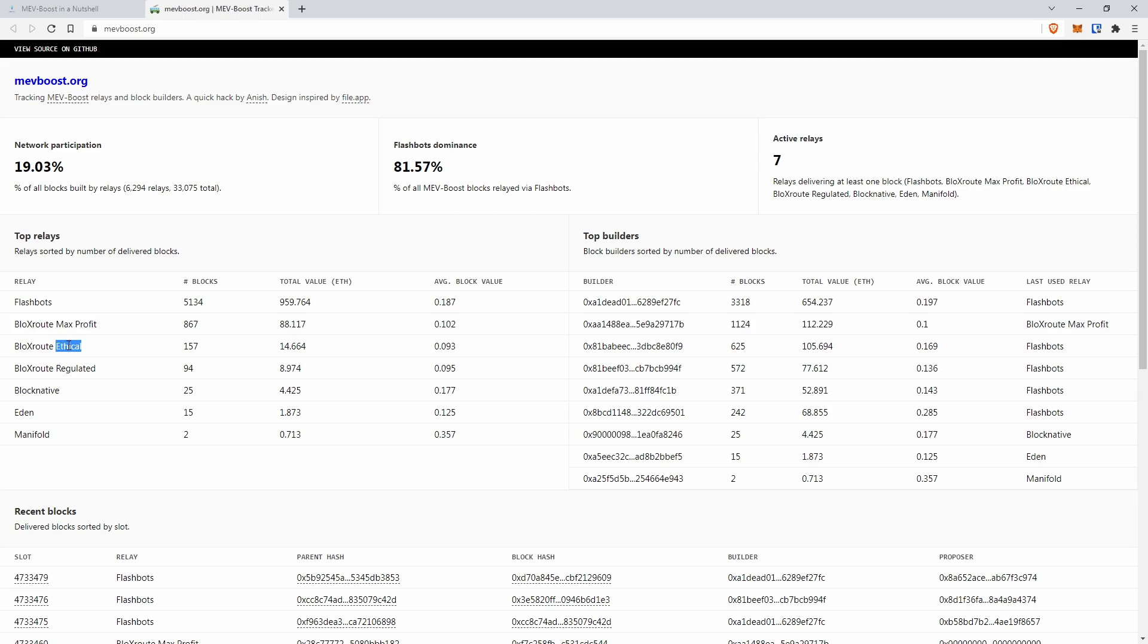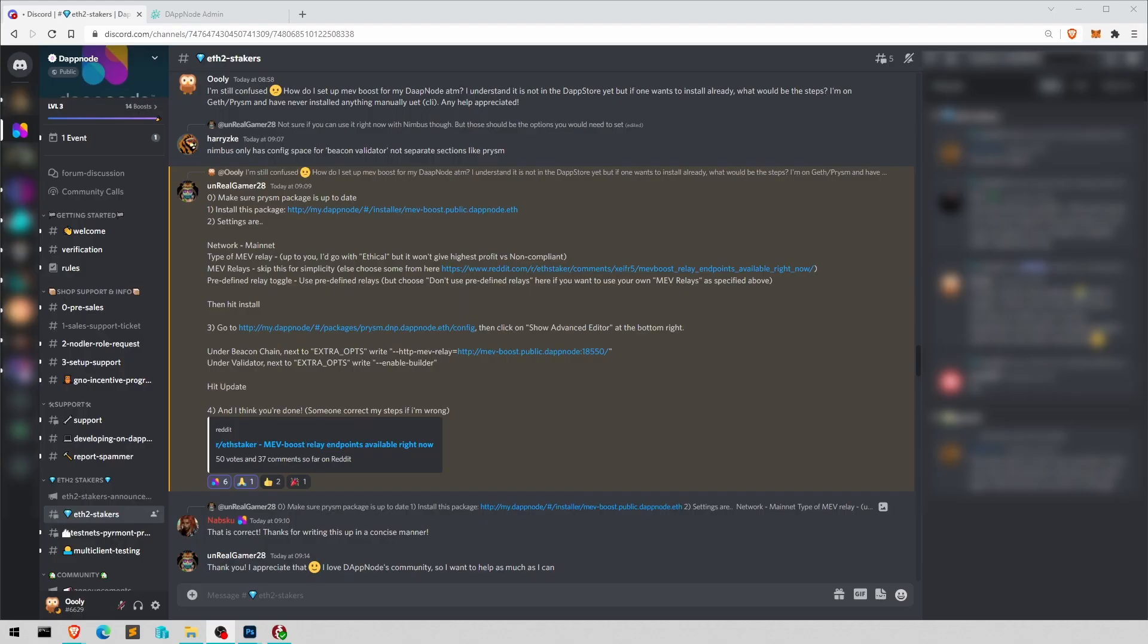So you can see what you would get and then choose accordingly. I will choose Ethical, more about that later. But okay, enough of a preamble. Let's dive into installing it on Dapnode.